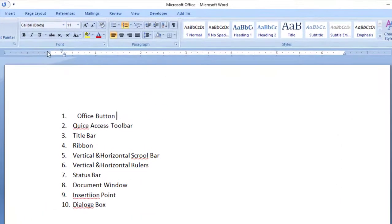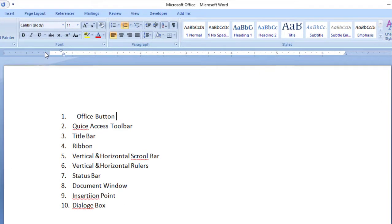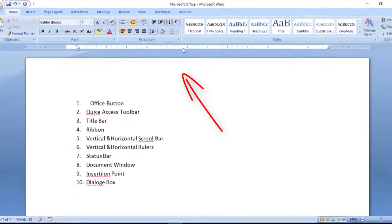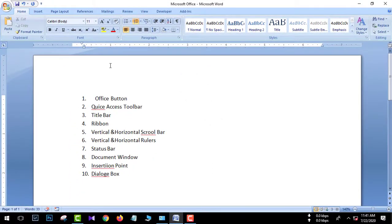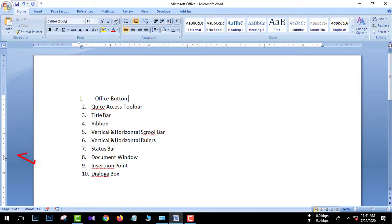The ruler here shows measurements: one, two, and three. The ruler is horizontal and vertical.